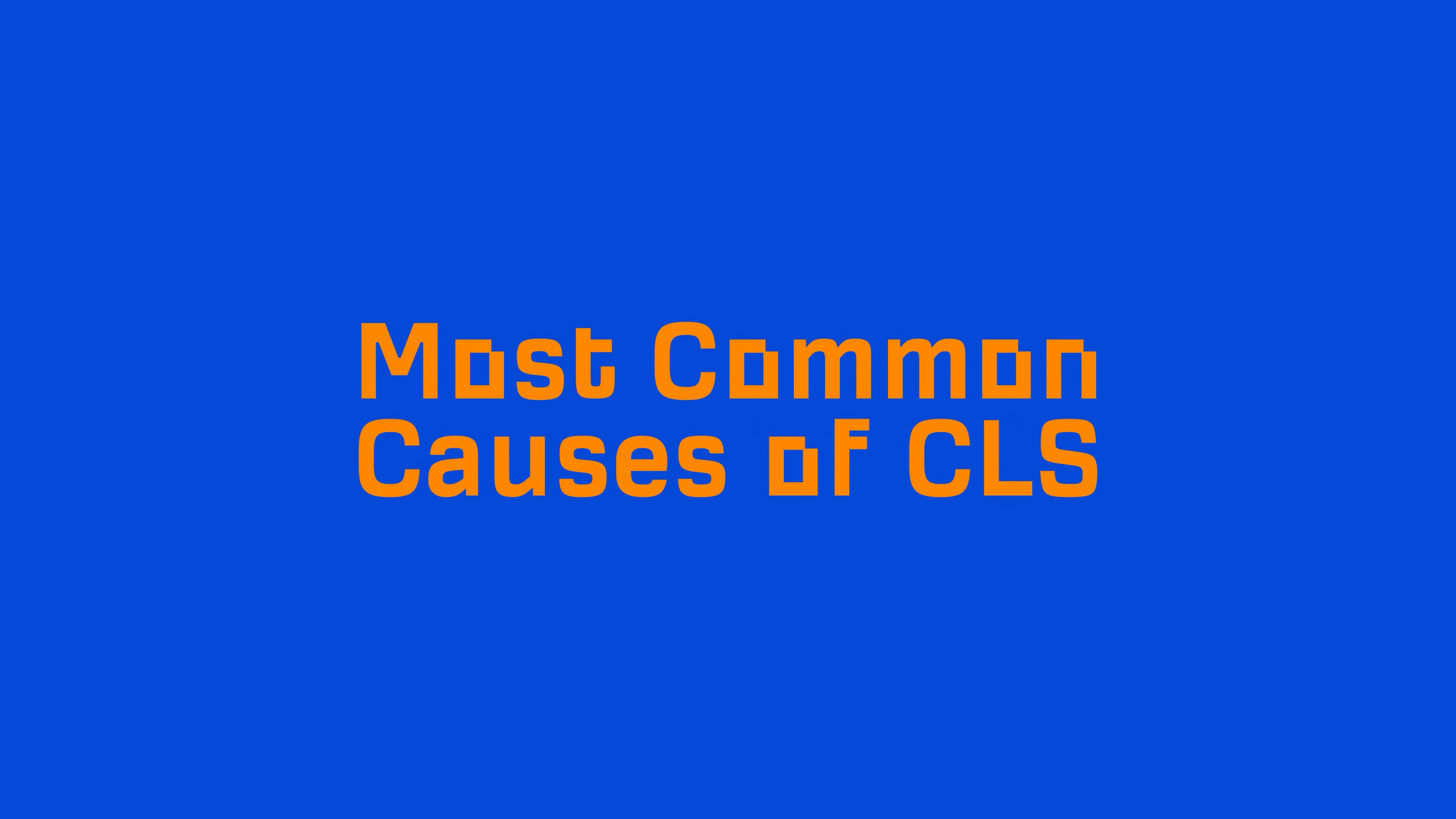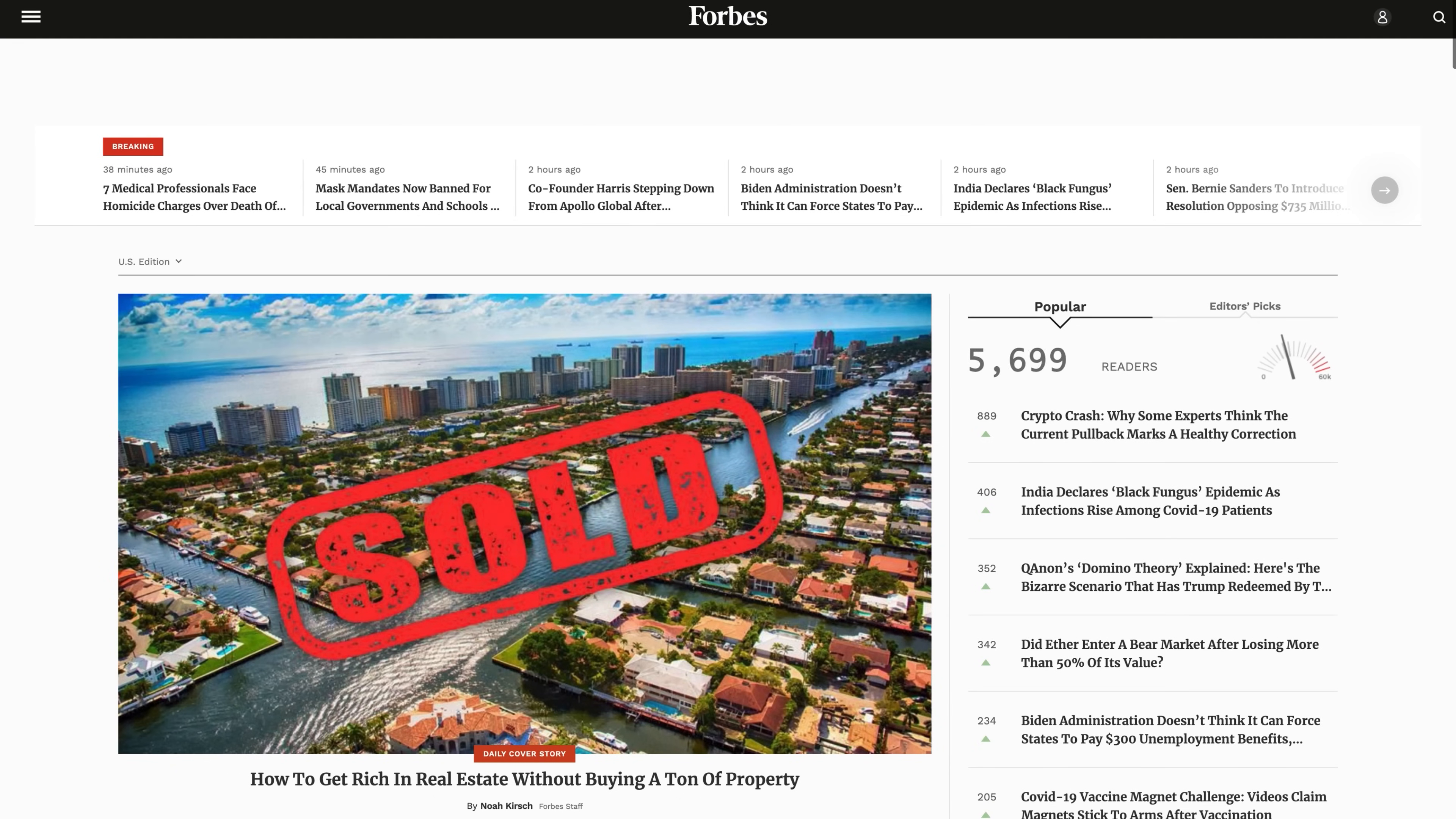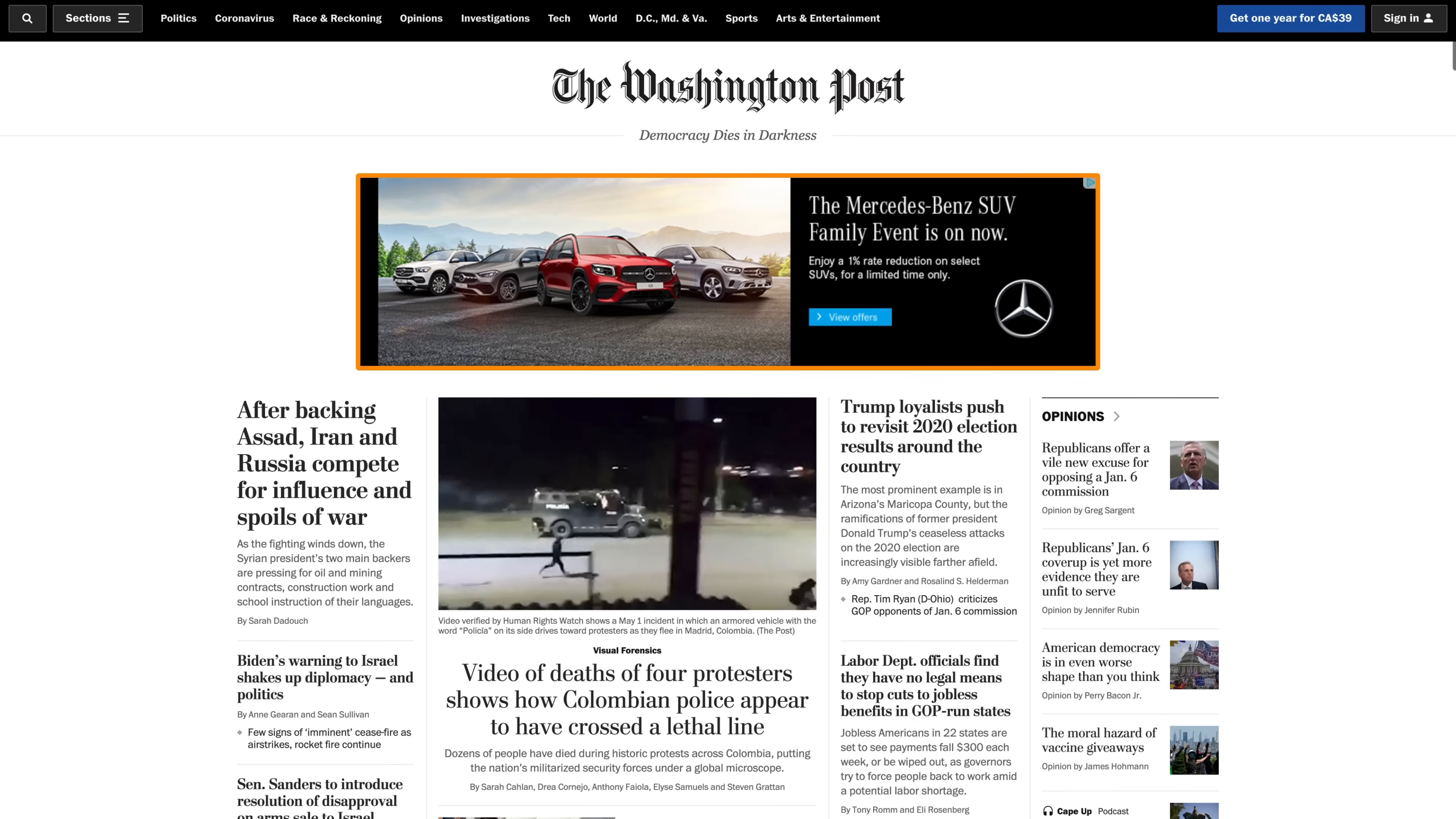Now, the most common causes of CLS are images without dimensions, ads, embeds, and iframes without dimensions, dynamically injected content, and when fonts or styles are applied too late in the code. Fixing any of these issues without dimensions is pretty easy. For images and videos, just add width and height attributes to your elements. Alternatively, you can use CSS aspect ratio boxes. For ads, embeds, and iframes, you can create static elements to reserve space for them. For example, I'm sure you've seen ads that suddenly appear and push all the content down. Instead, you can define width and height attributes for the element. In this case, they've added placeholder text, which eventually changes to an ad once rendered.